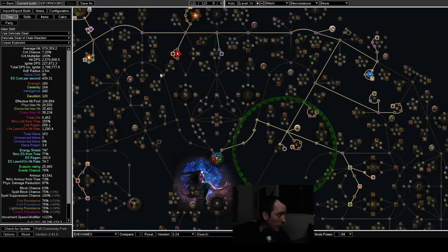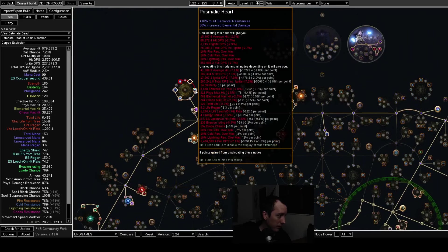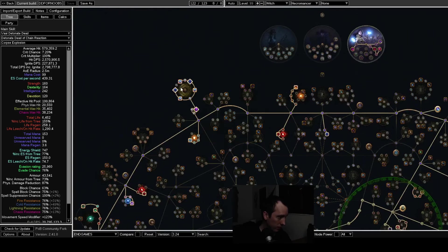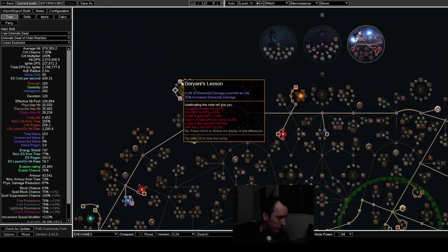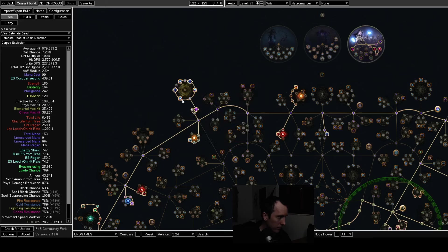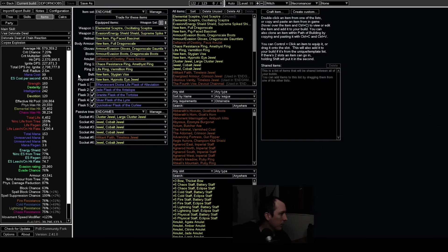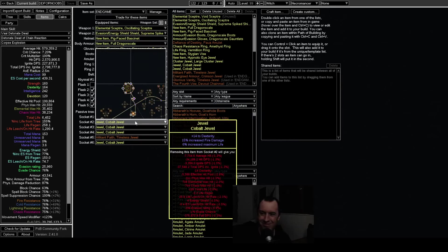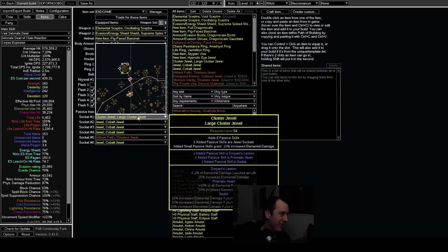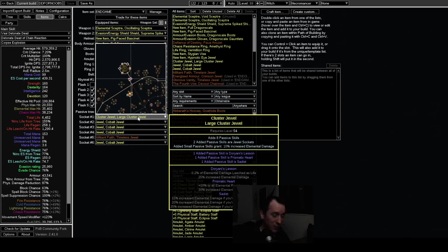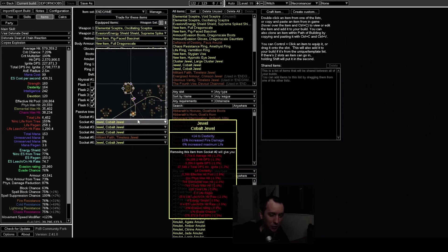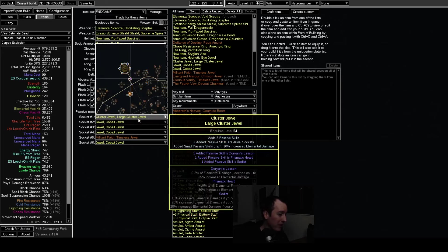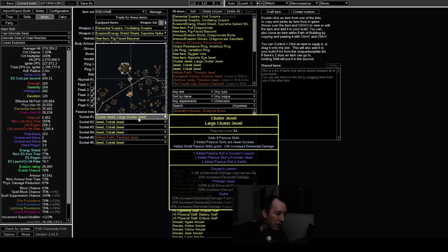The cluster jewel with the Doryani's and all that... I don't remember. It might be alt-regaling. That one I should figure out, I'll put it in the video description because I don't remember off the top of my head if it's alt-regaling or if you can do something good with fossils. It's one of the two. I think it might be alt-regaling where you basically alt spam until you hit Doryani's Lesson alongside any prefix. And then you regal and hope to hit another prefix notable. I'm pretty sure is how you do it. I'll confirm in the description.